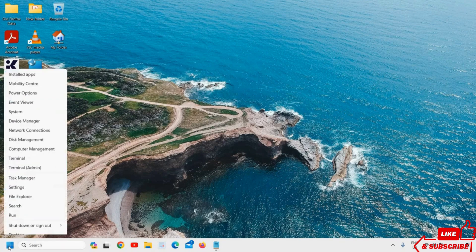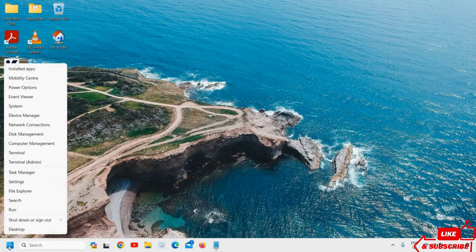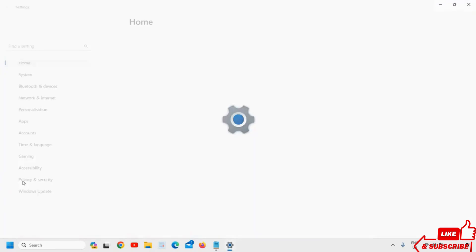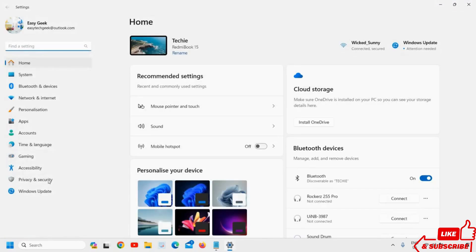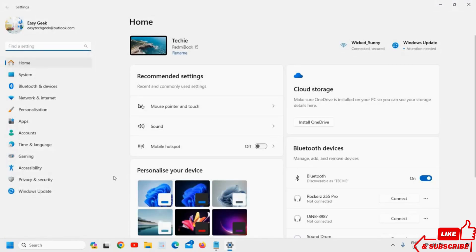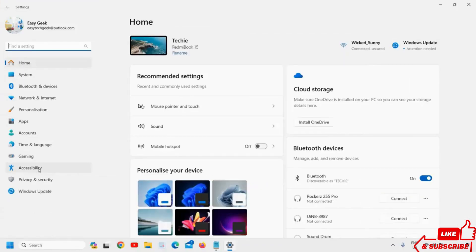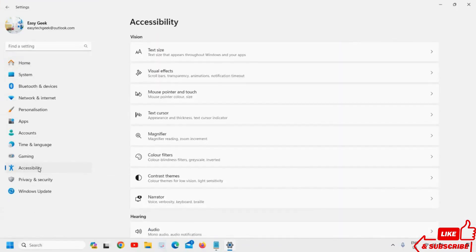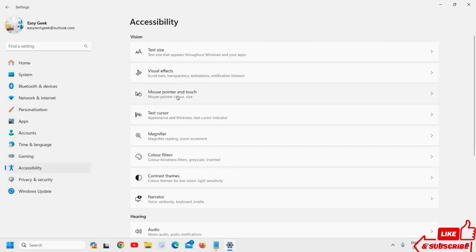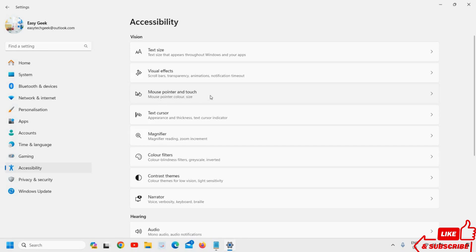Just right-click the Start icon and then go to Settings. Once Settings is open, at the left-hand side, go to the Accessibility option and click on that. Then the third option will be Mouse Pointer and Touch. Click on that.